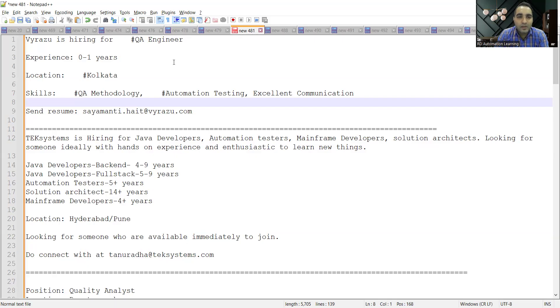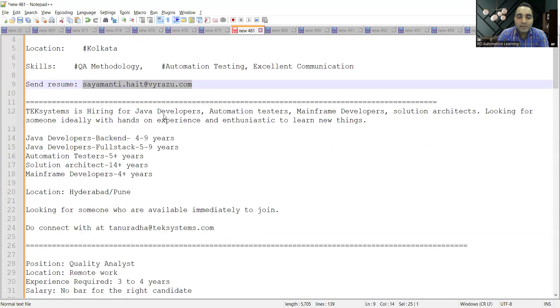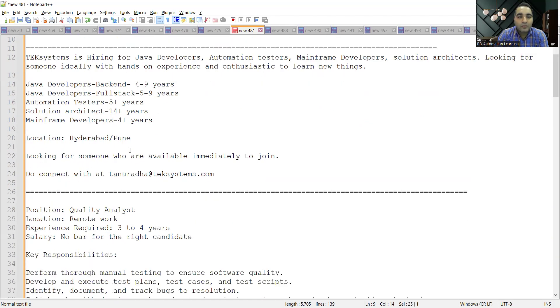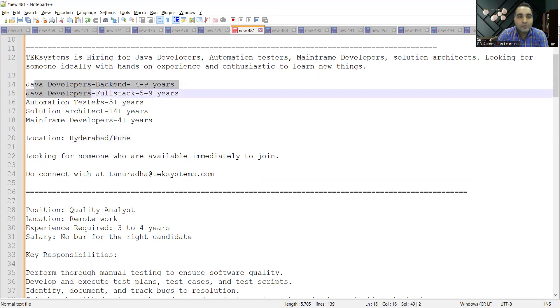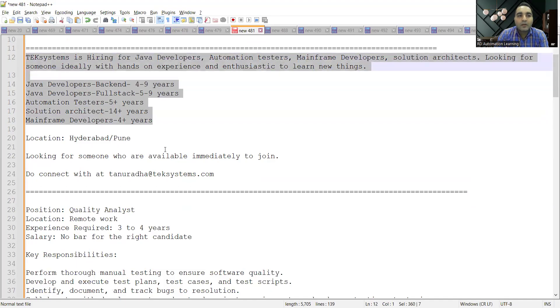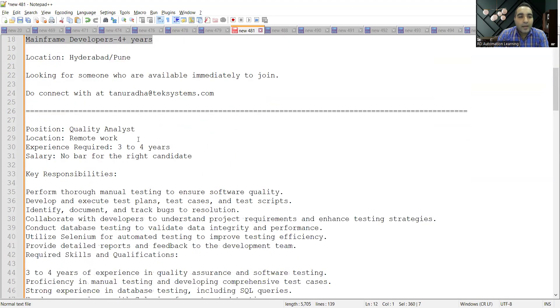Tech Systems is hiring for Java developers, automation testers, mainframe developers, and solution architects. The locations are Hyderabad as well as Pune. You can apply for these positions at Tech Systems.